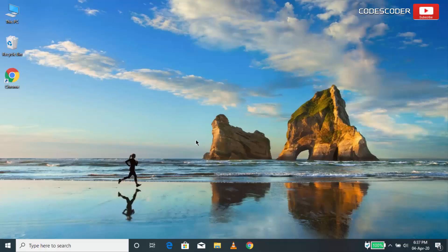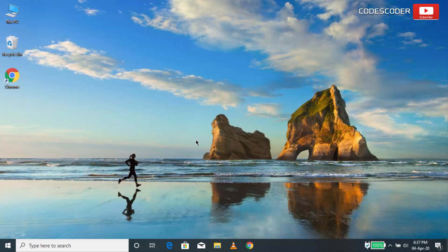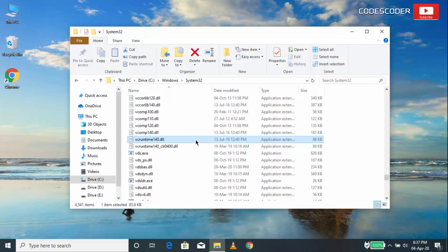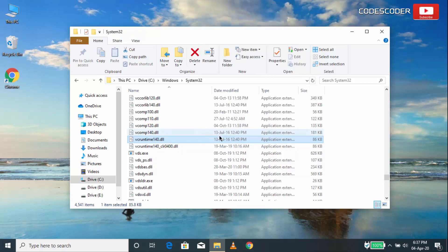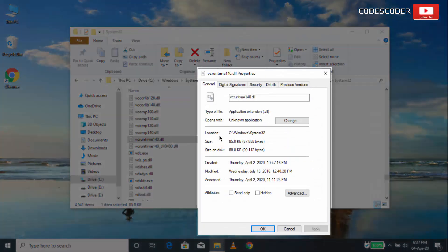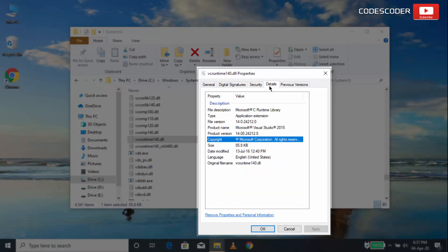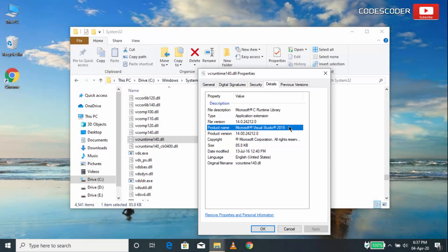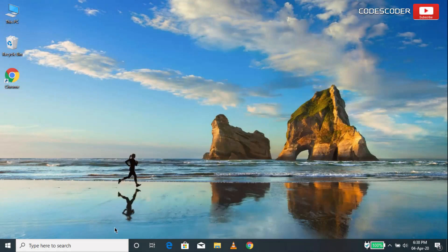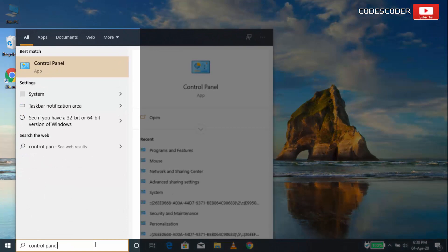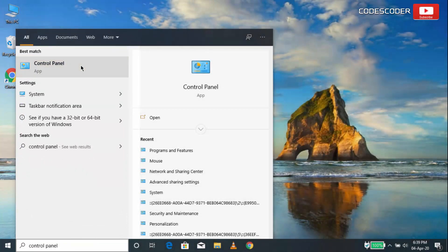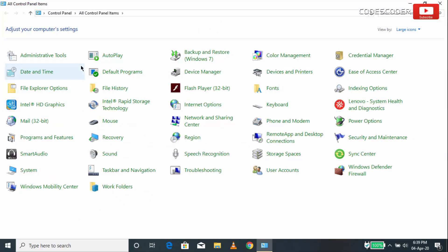In order to fix vcruntime140.dll missing error, check the redistributable package used by existing dll file of your computer. Open System32 folder inside C drive. And then select vcruntime140.dll file. Now right click, and then click on Properties. Inside Properties, select Details option. Now you can see here, the redistributable package used by dll file. Go to search and type Control Panel. Now click on Control Panel. Inside Control Panel, click Programs and Features option.